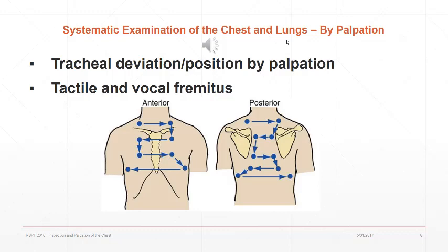Other findings from palpation include whether the patient feels febrile, areas of tenderness, and other abnormal findings. The authors suggest using the heel or ulnar side of the hand, the palms, or the fingertips when palpating the chest. We'll take up tactile and vocal fremitus in more detail on the next slide.